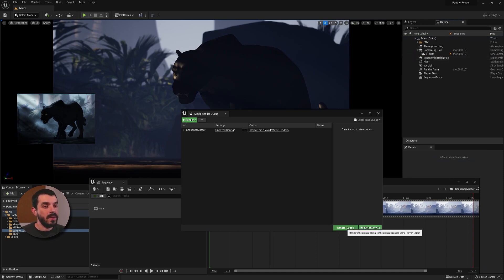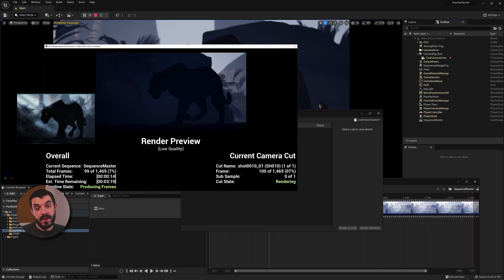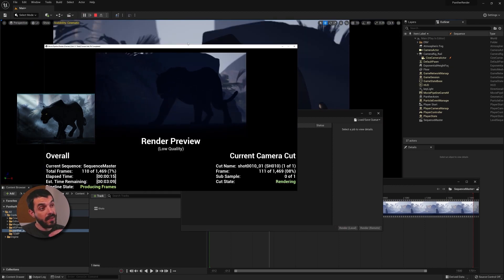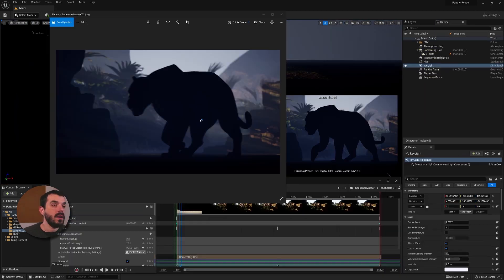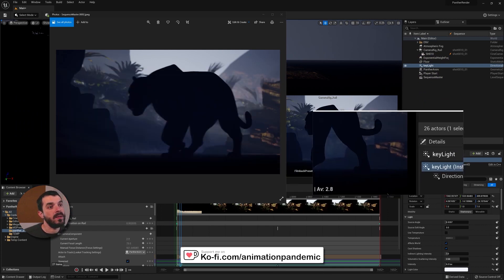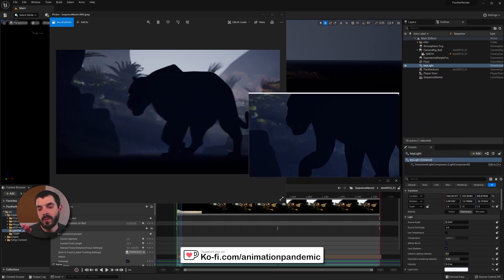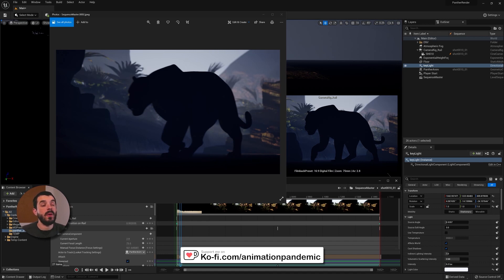Now we're going to launch another render and see if things have changed — and things have changed indeed. The lighting has become consistent. Apart from the motion blur which is present in the render but not in the viewport, the colors look by and large the same in the viewport and in the render now.